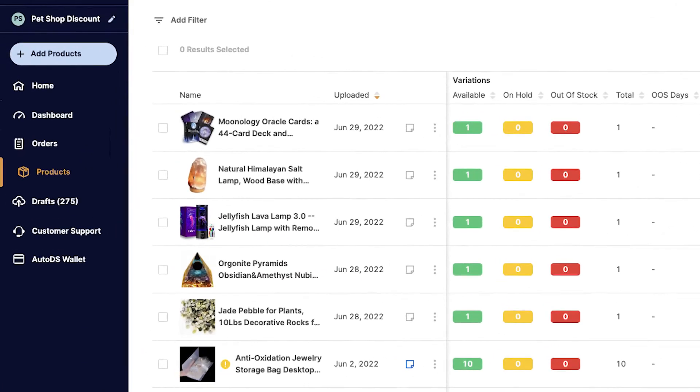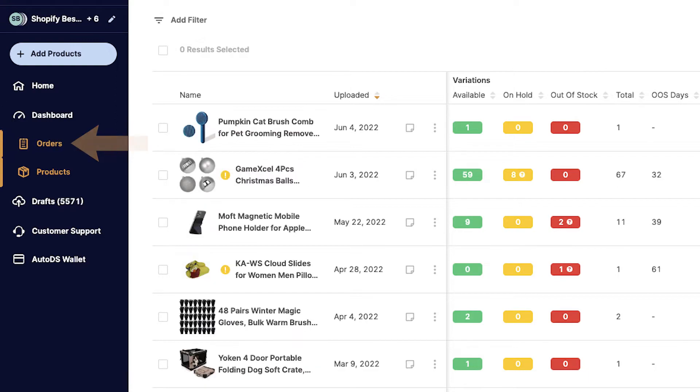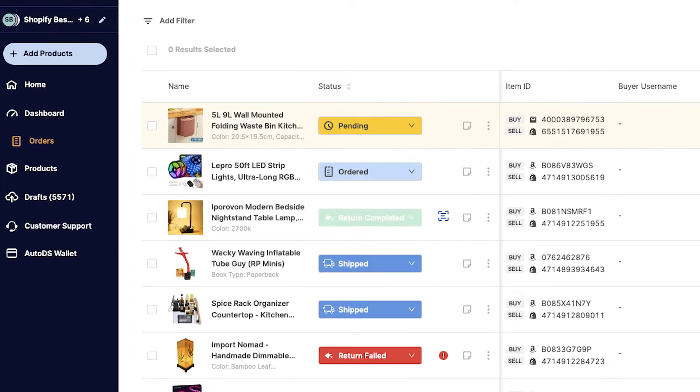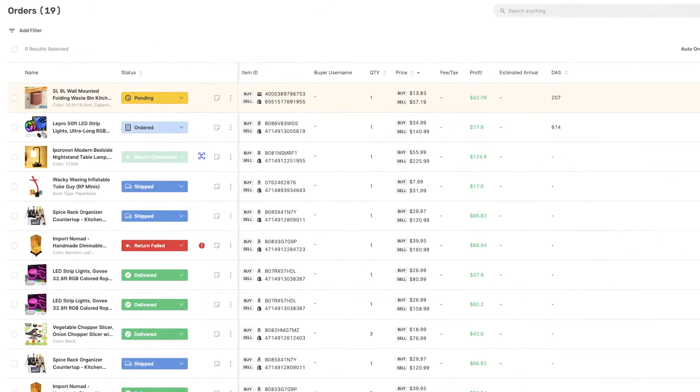Once you'll get an order, you'll see it on the orders menu on the left side. Click on Orders and you'll be able to see all of the customer's orders.